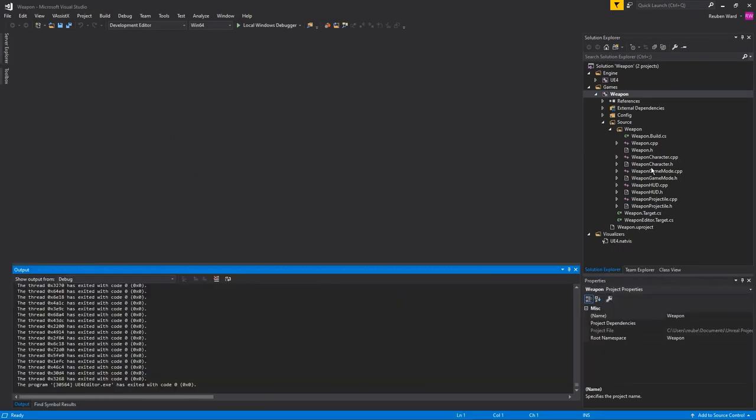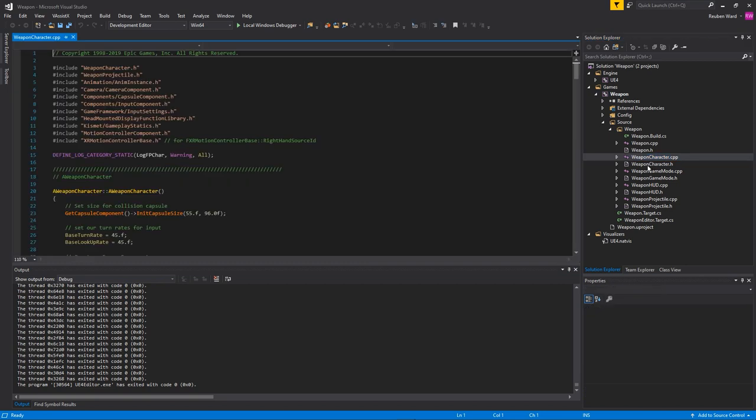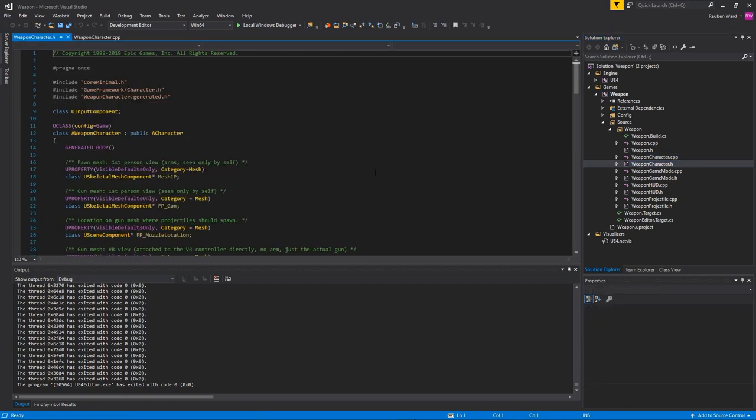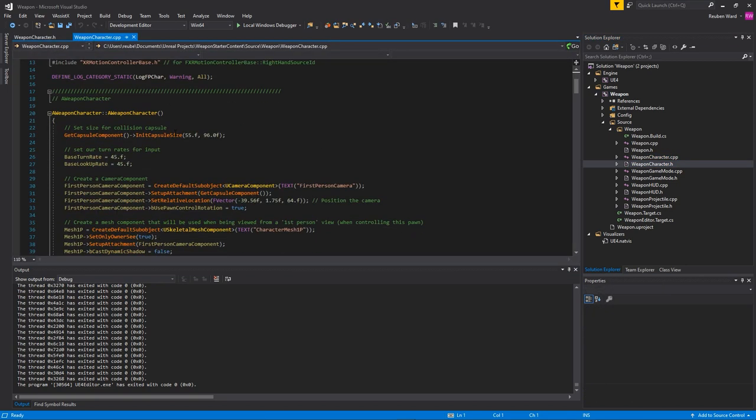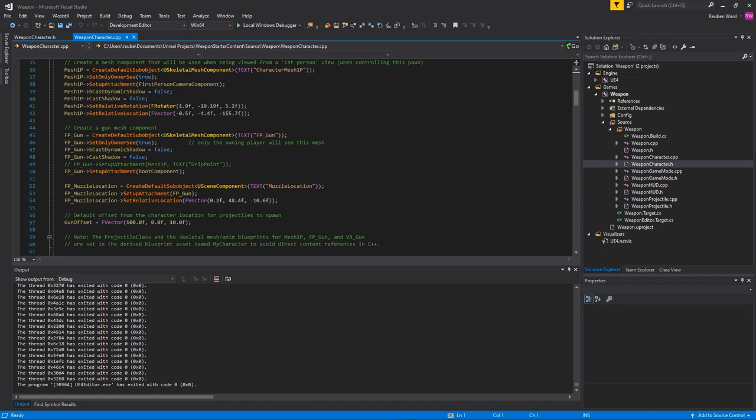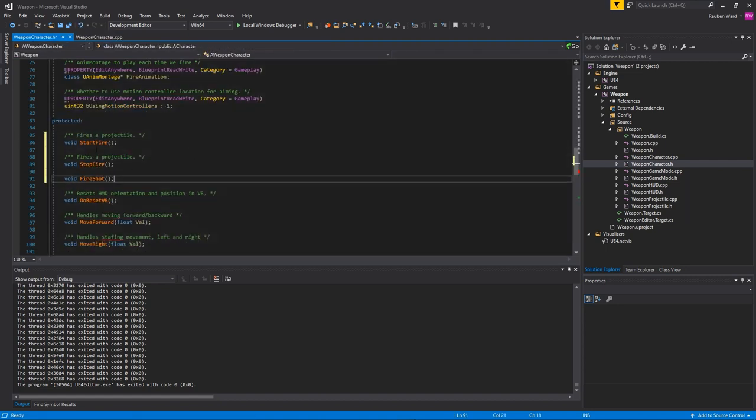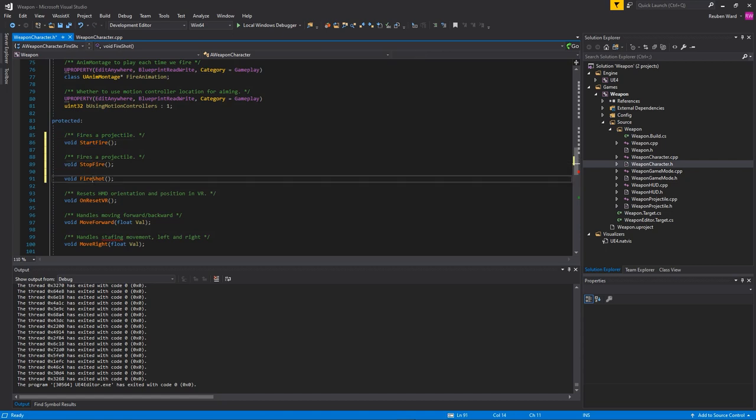We could make a weapon actor but I'm not going to do that today. I'm just going to build on the shooting that's already in this project. We'll open up the weapon character because this is where the shooting goes down. Find the line that says on fire and we're going to replace this with three separate lines: start fire, stop fire, and fire shot.